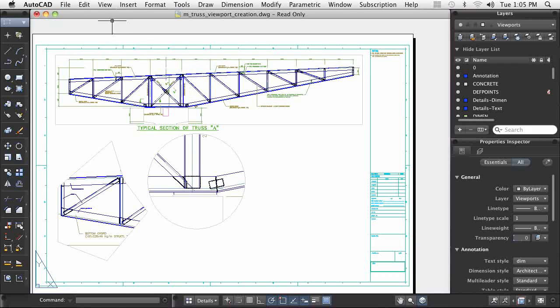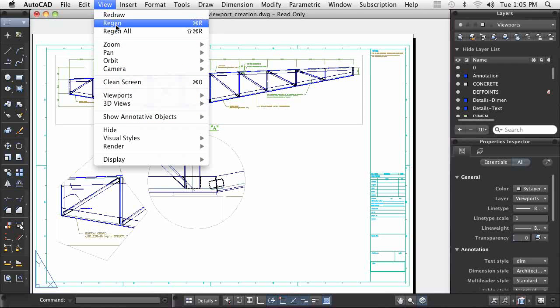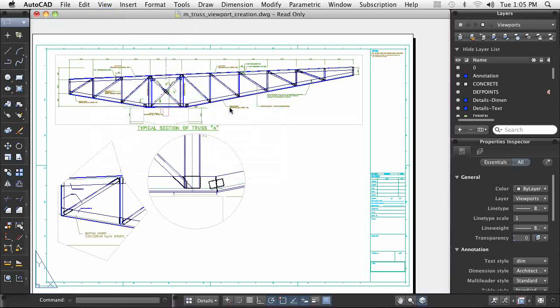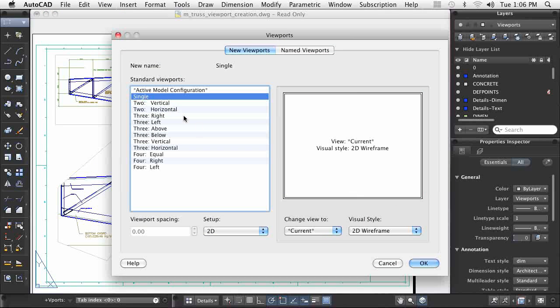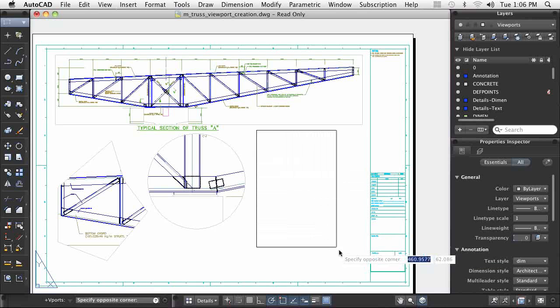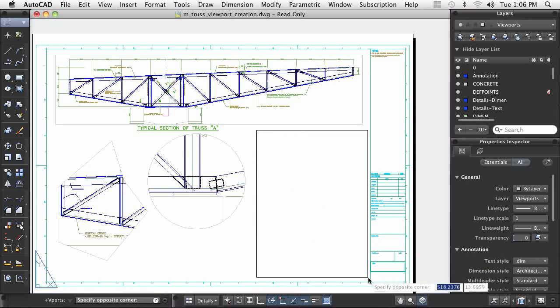You can create singular rectangular viewports, or groups of rectangular viewports, using options found in the Viewports menu. After creating and activating this single viewport, I can use the pan and zoom commands to show exactly the details I want.